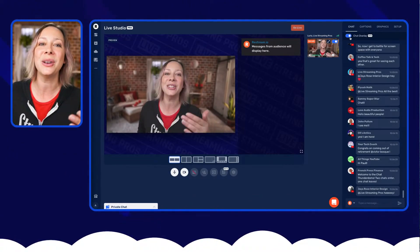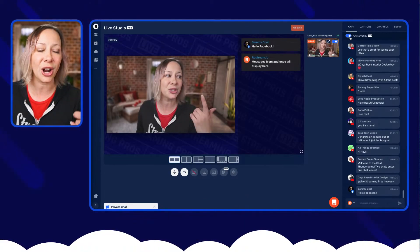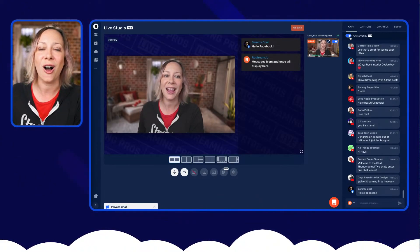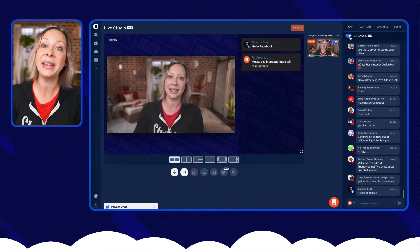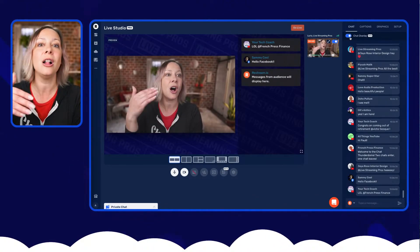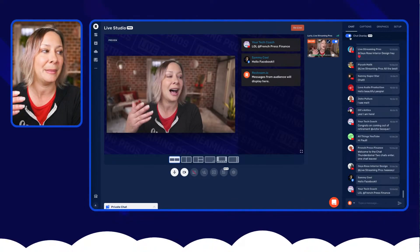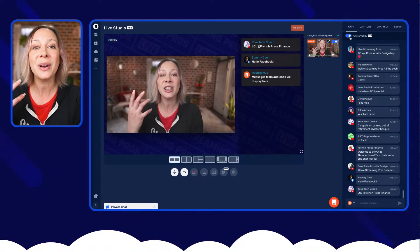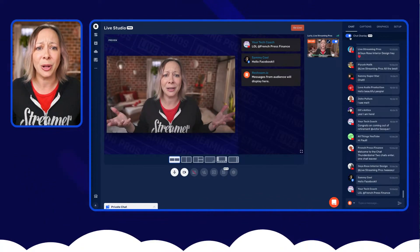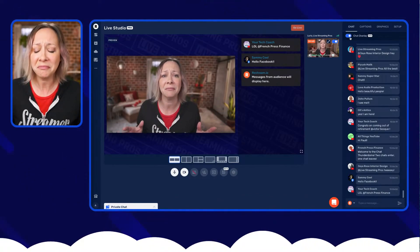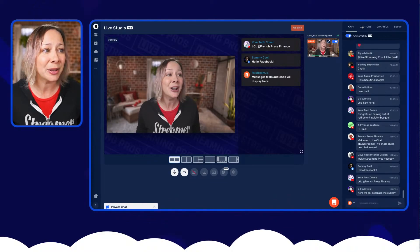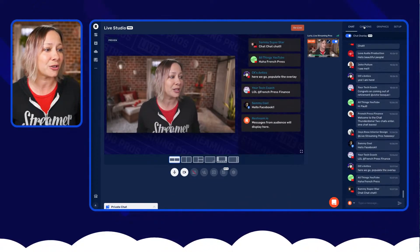Now as you guys talk, you'll start popping up on the chat overlay on screen. If you start this at the beginning of your stream, then you'll have all of those comments being displayed. It is a really cool feature. Look at how simple it was — it's literally a toggle switch.